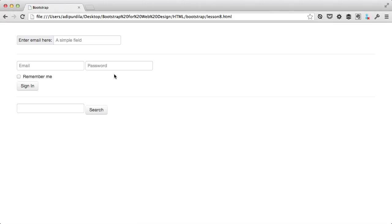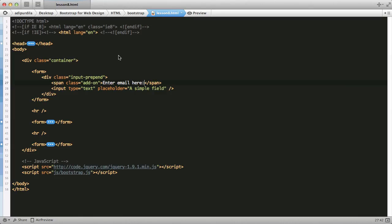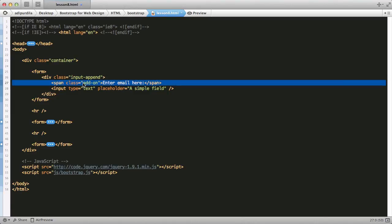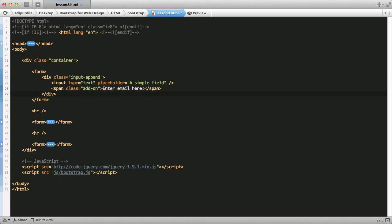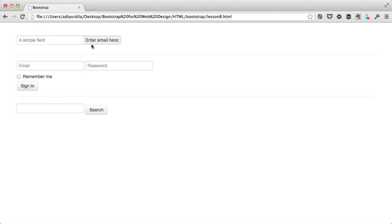If you want to add the text after the input, you just change the class to input append instead of prepend, and move the span. Now it's on the right side.